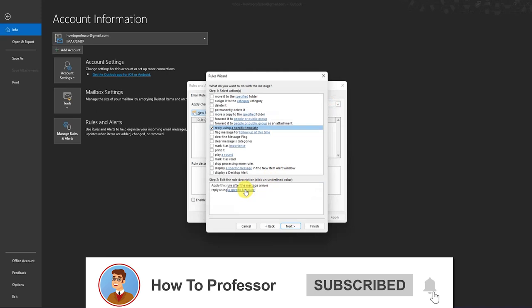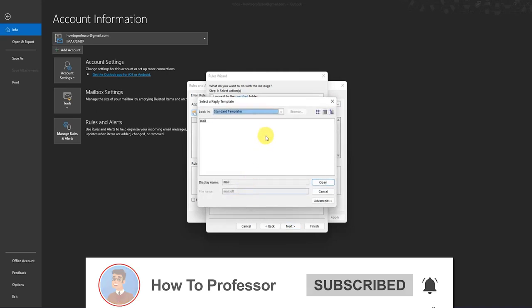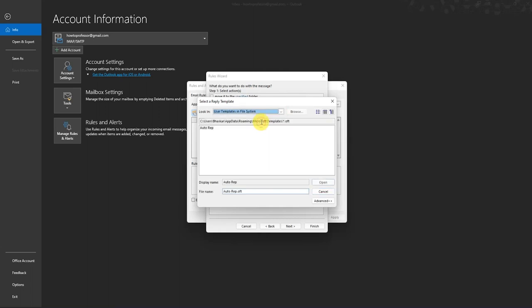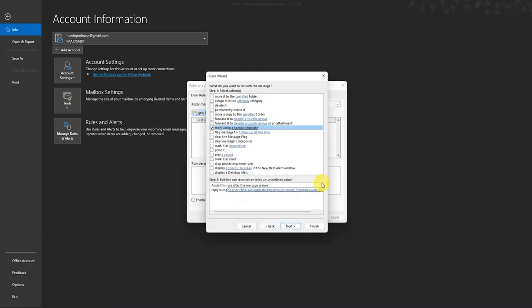By selecting a specific template, then just click on the dropdown button and choose User Template in File System. So as you can see, the template that we created has appeared. Just click on that and press Open.